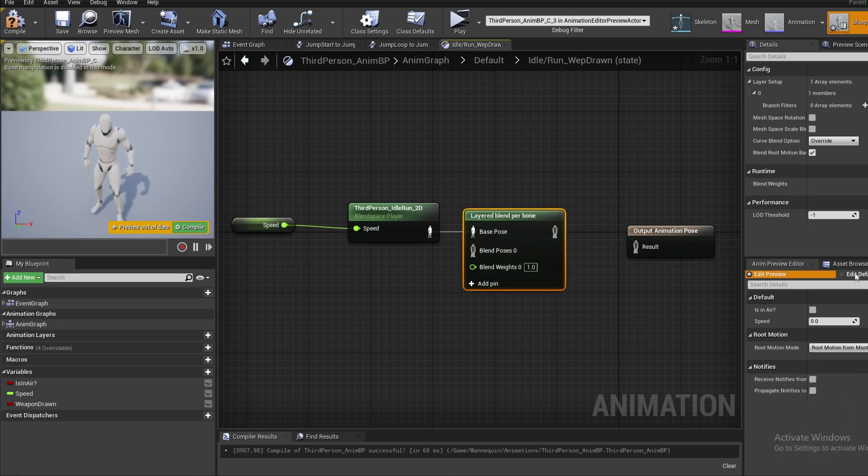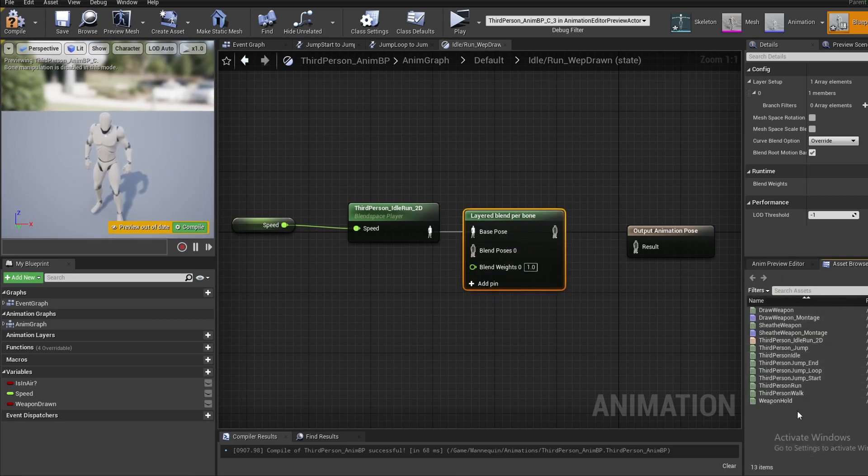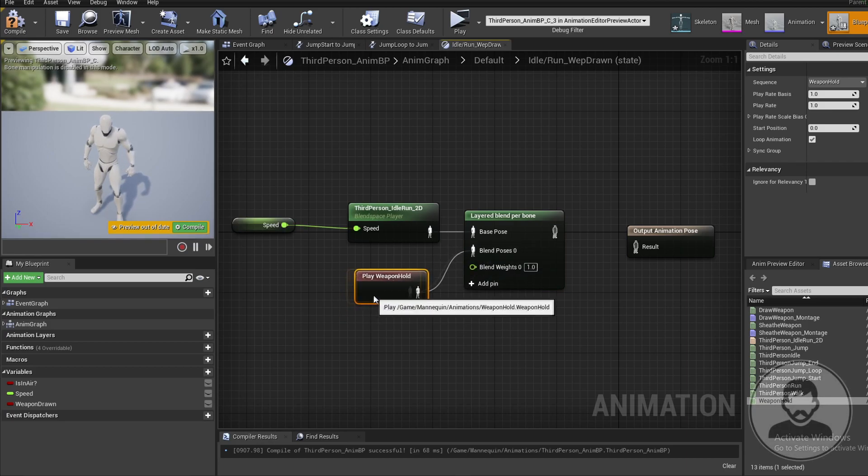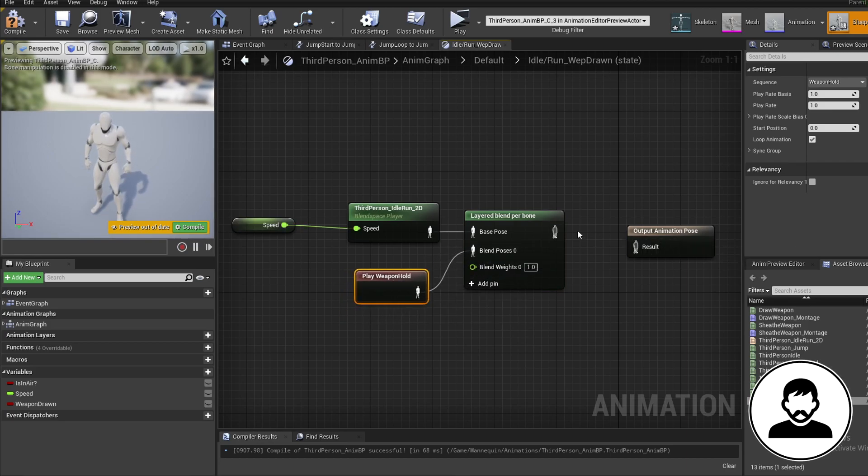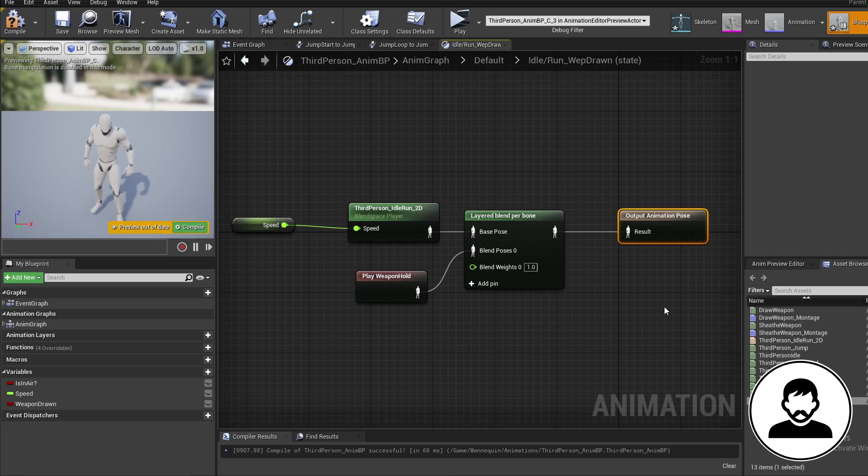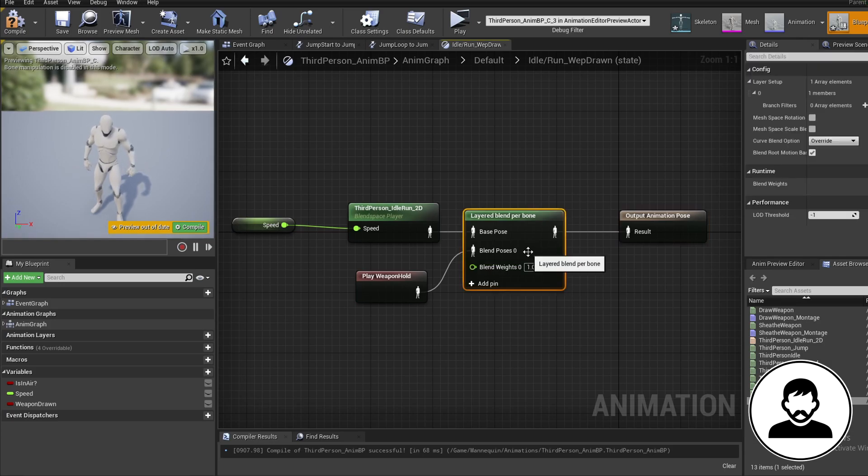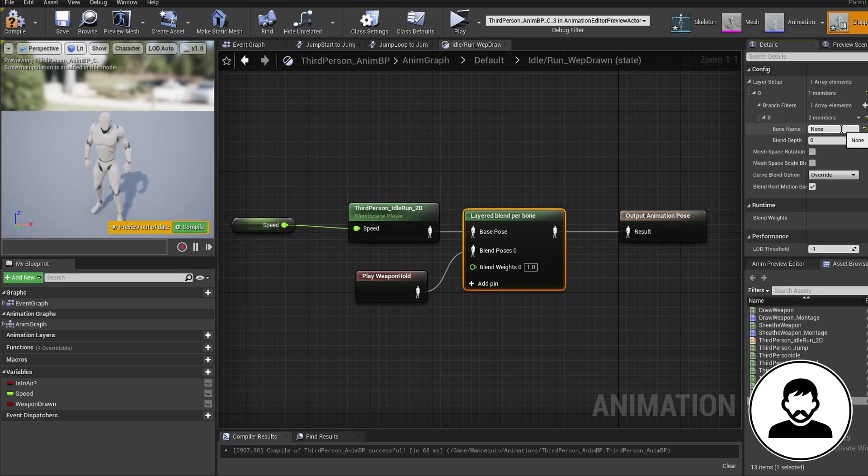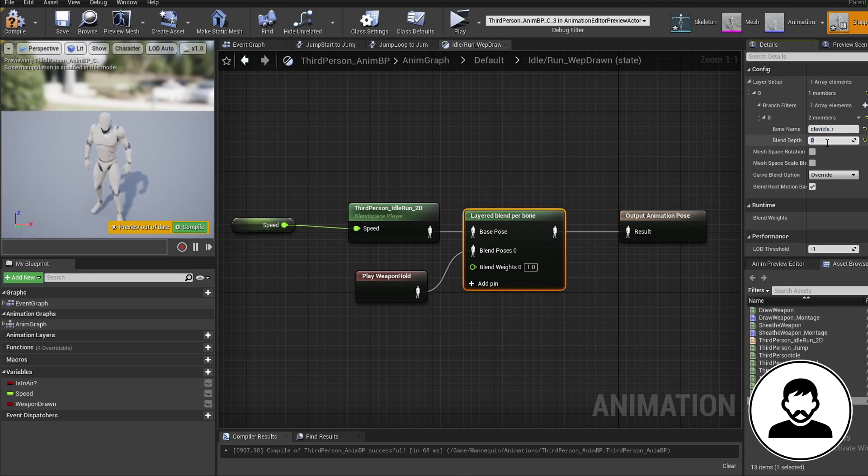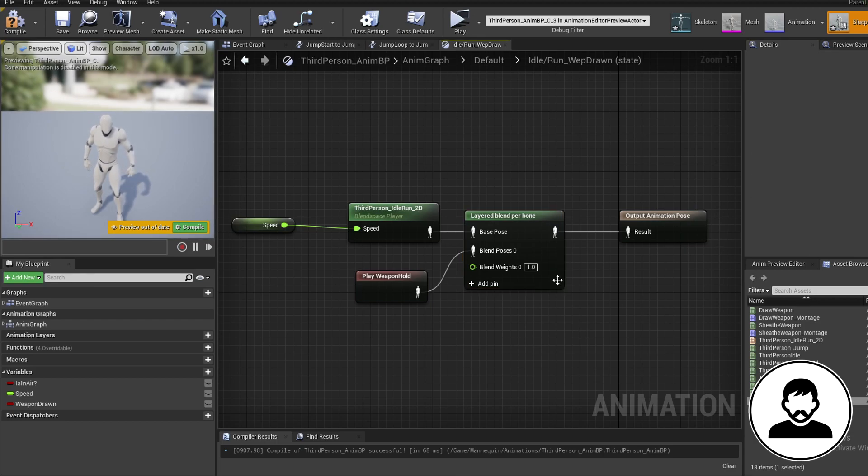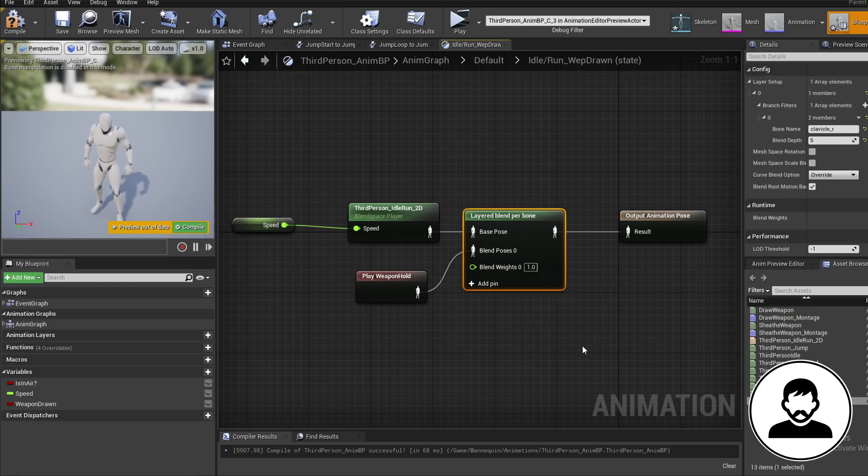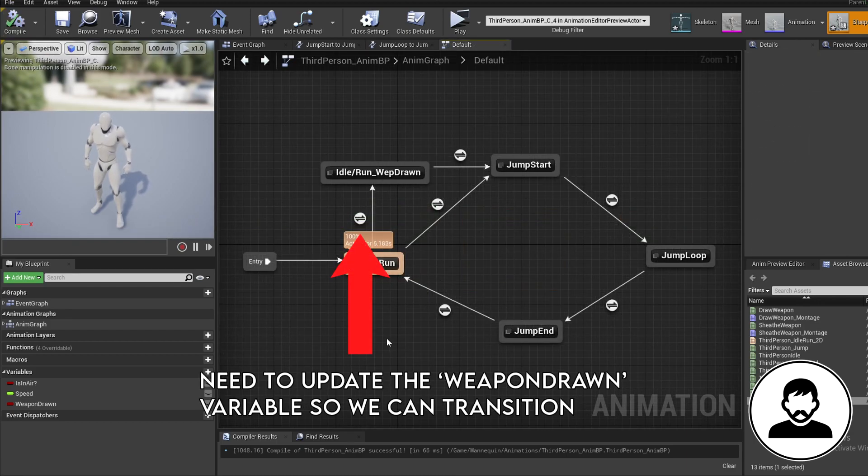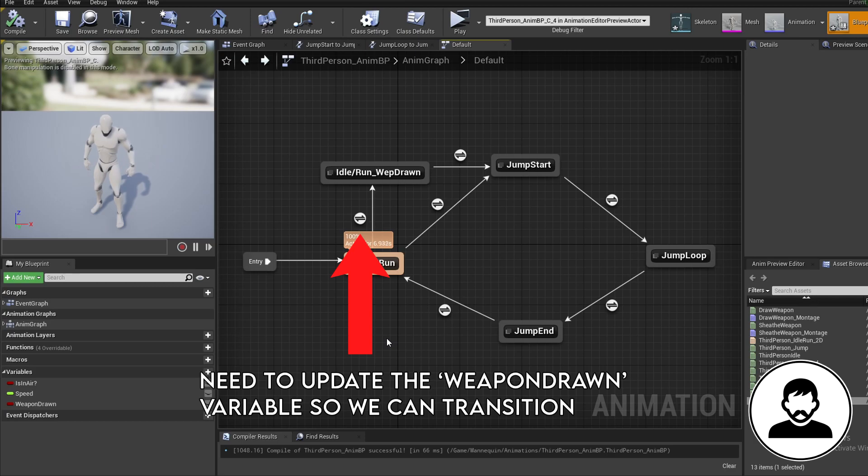Now bring in our weapon hold animation from the asset browser and plug these together. Remember the weapon hold animation is the animation with just a single frame of our guy holding our weapon forwards. On the layered blend per bone node we're going to add array element. Set the bone name to clavicle underscore R or whatever your shoulder bone is called and set the blend depth to 5. You can play around with the blend depth but I think 5 looks good. By changing this value you'll be changing the direction the sword is facing because the animations will be blended different amounts. Now we just need a way of updating the weapon drawn variable so we can transition into our weapon drawn state.